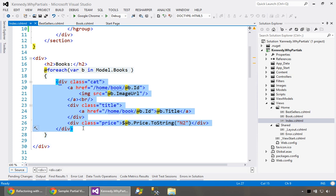First of all, if we're going to build maintainable software we don't want to have the same stuff in multiple places. So we can use this concept of a partial view, sort of a reusable template to help us here.